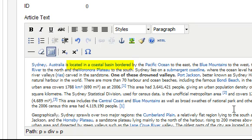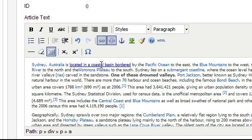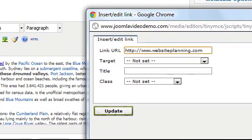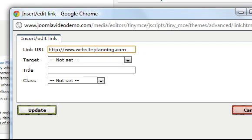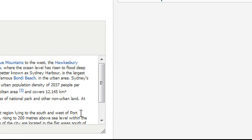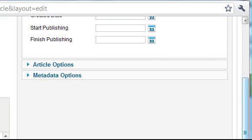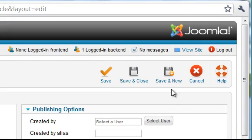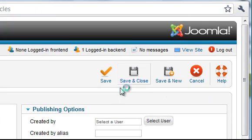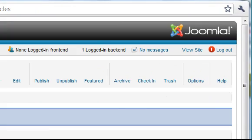If you ever need to change the link just click somewhere inside the link text and click the link button again to bring up the window. When you're done click Save and Close to return to the article manager.